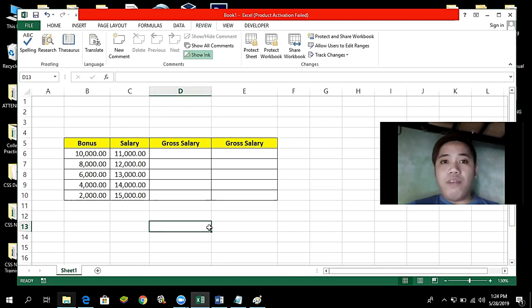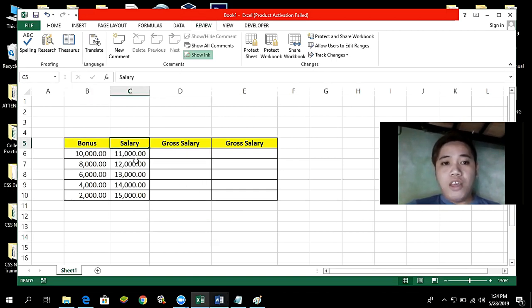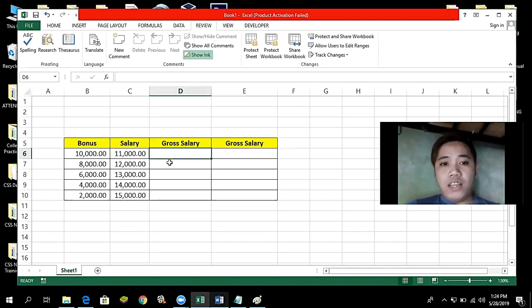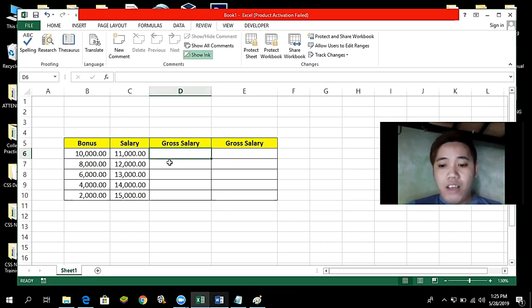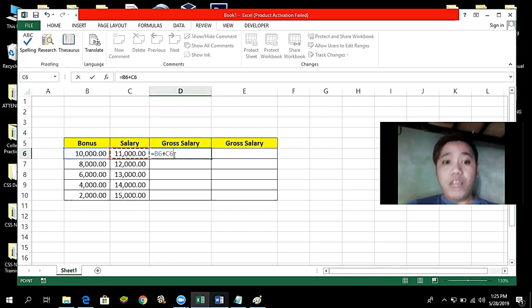This demonstration is all about cell reference in Microsoft Excel. When we talk about cell reference, it refers to a cell or a range of cells on a worksheet and can be used in a formula. For example, we have here a bonus and a salary, and if we want to get the gross salary, we have a formula to add them. In that formula, we have the cell reference — B6 and C6 — which represent the bonus and the salary. So B6 and C6 are the so-called cell references, meaning we are referring to those cells.